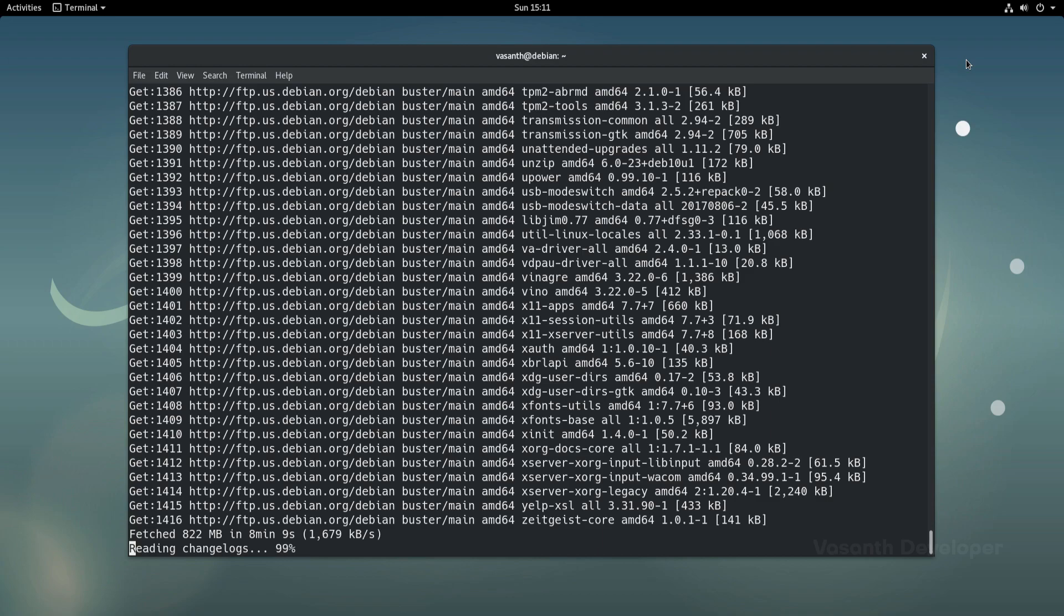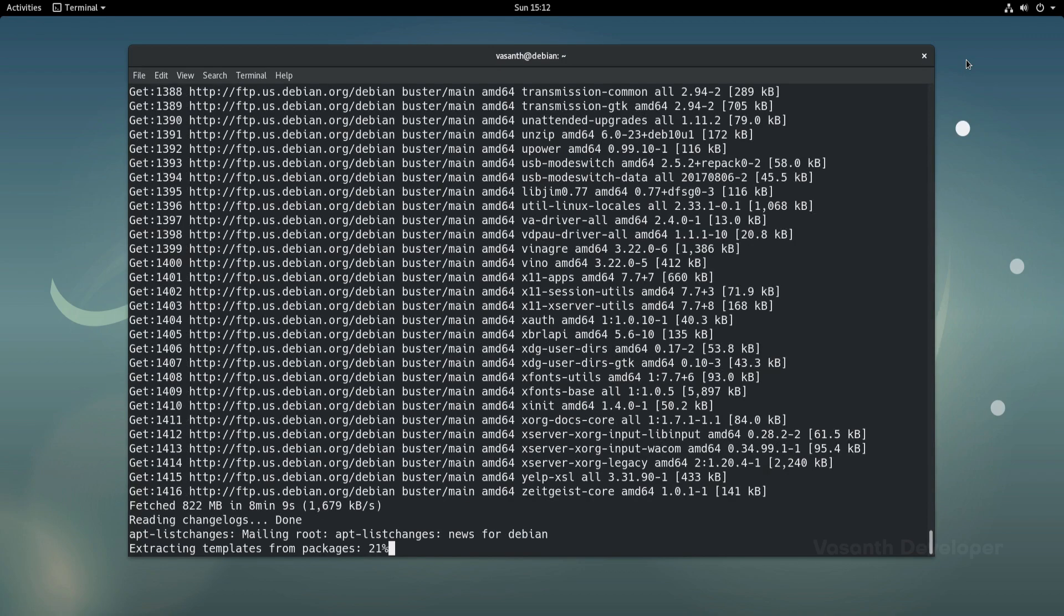In between the upgrade process, apt might give you a few prompts like this, for which you can continue to read or press q to continue upgrading to Debian 10 Buster.